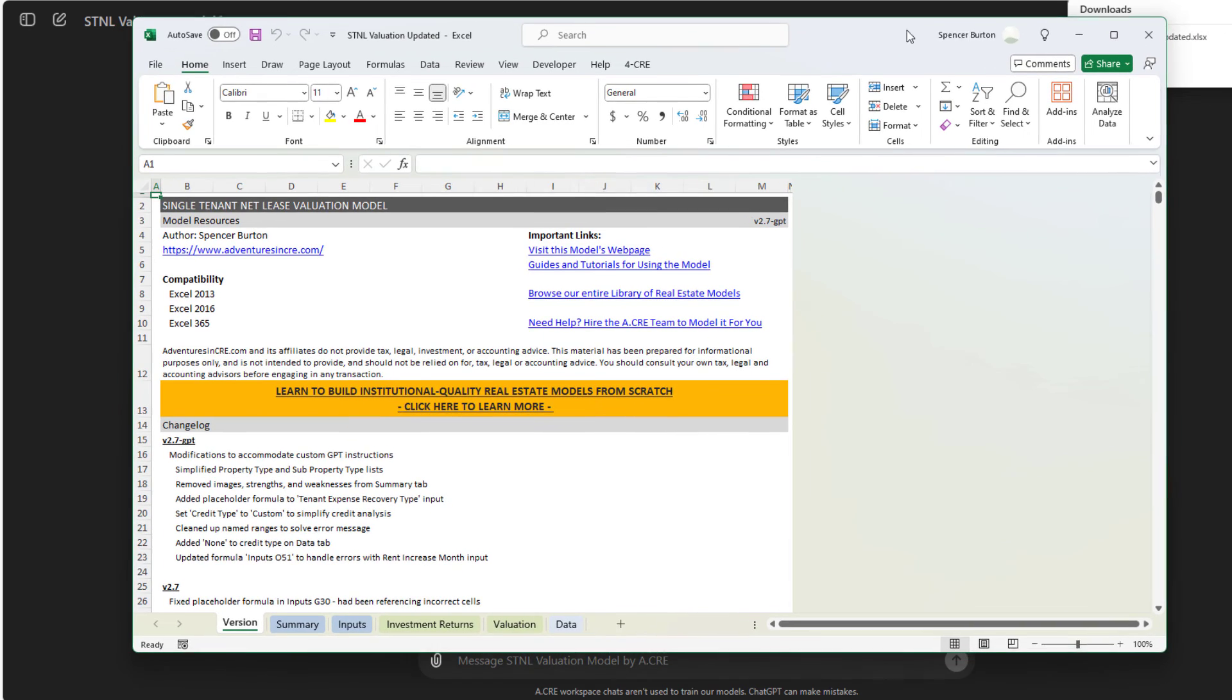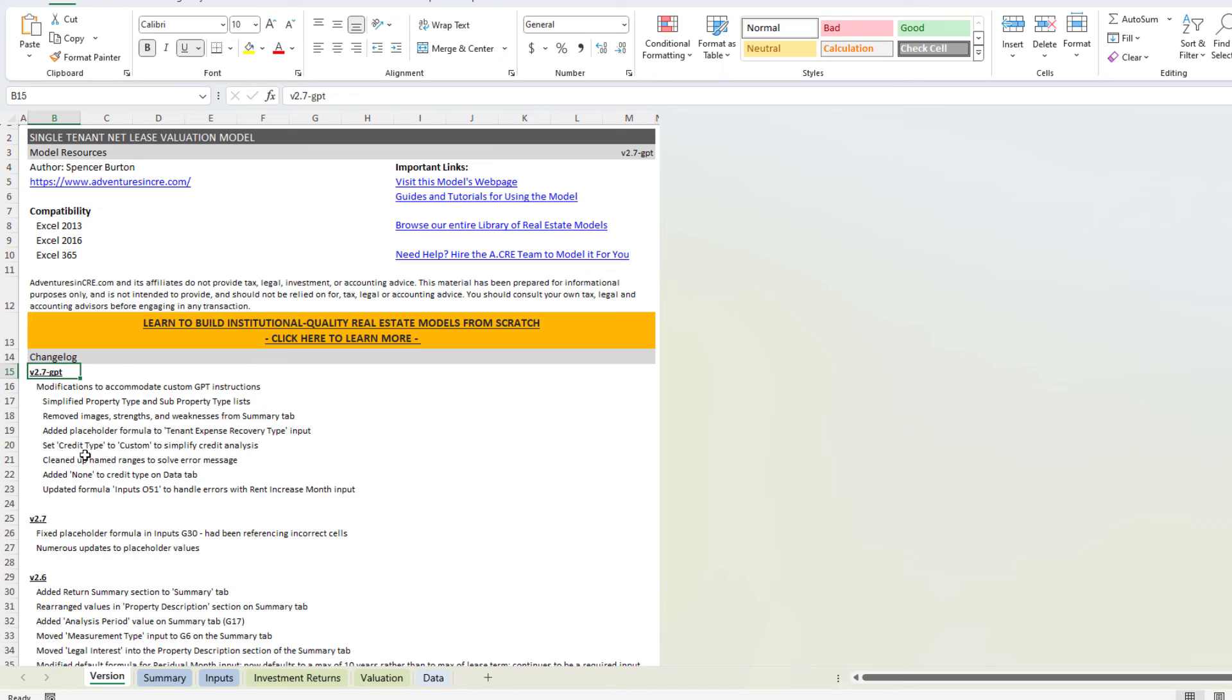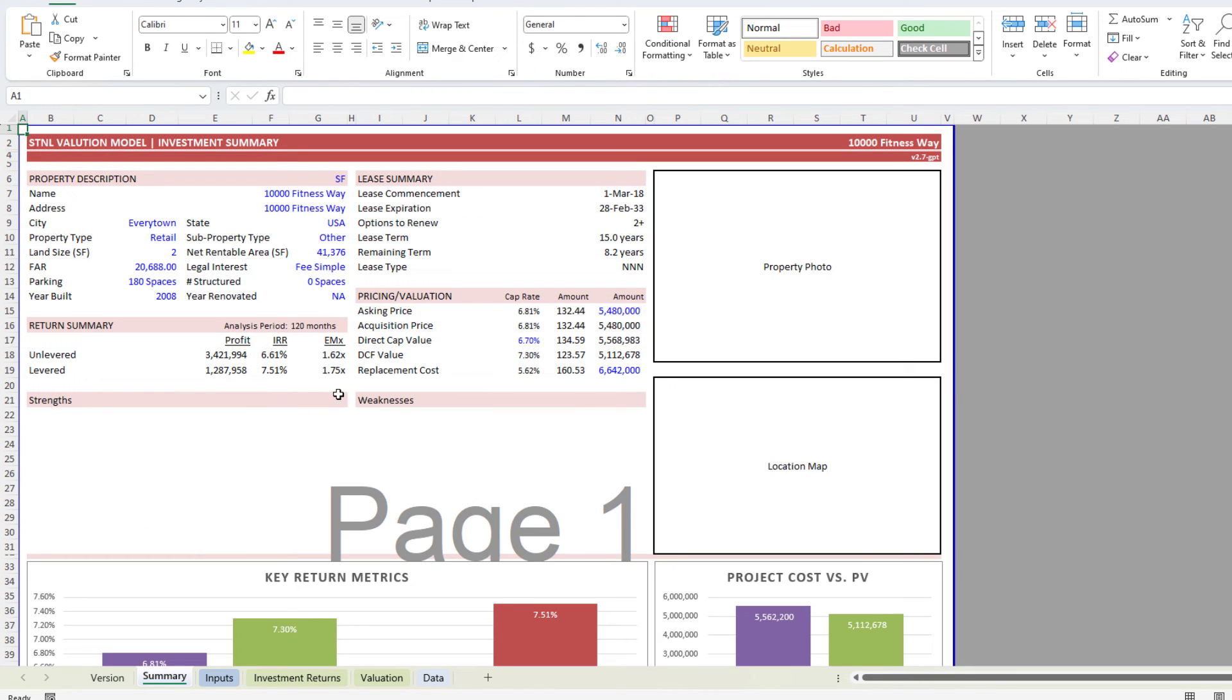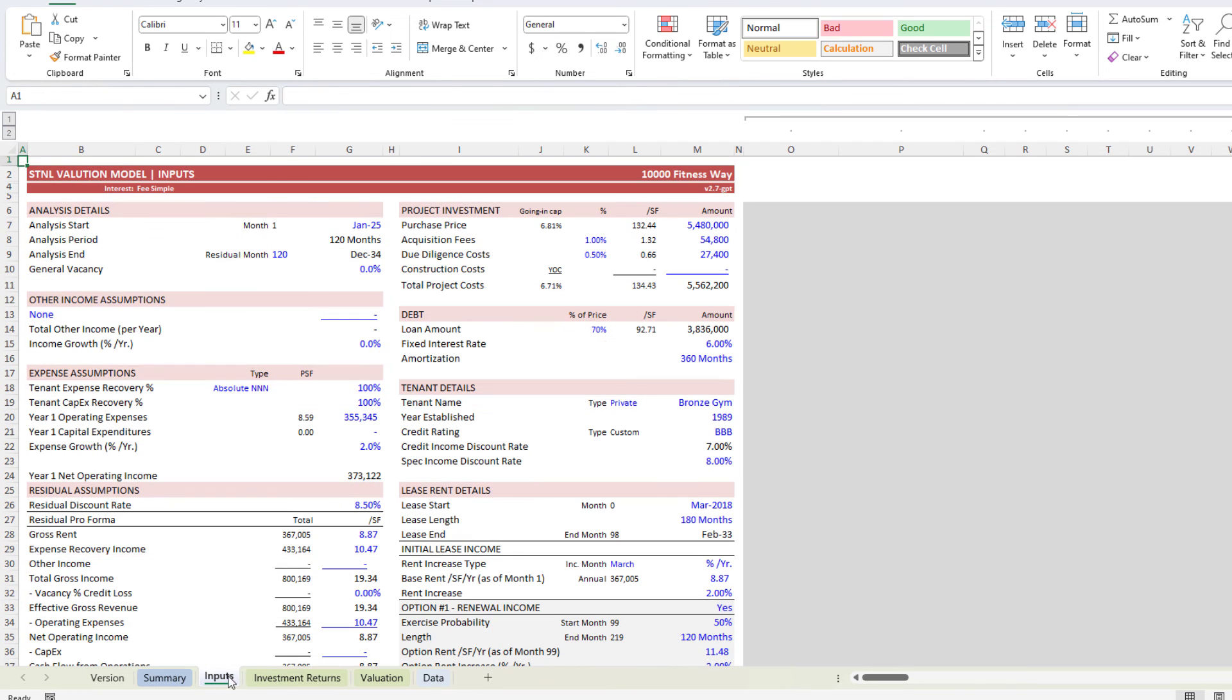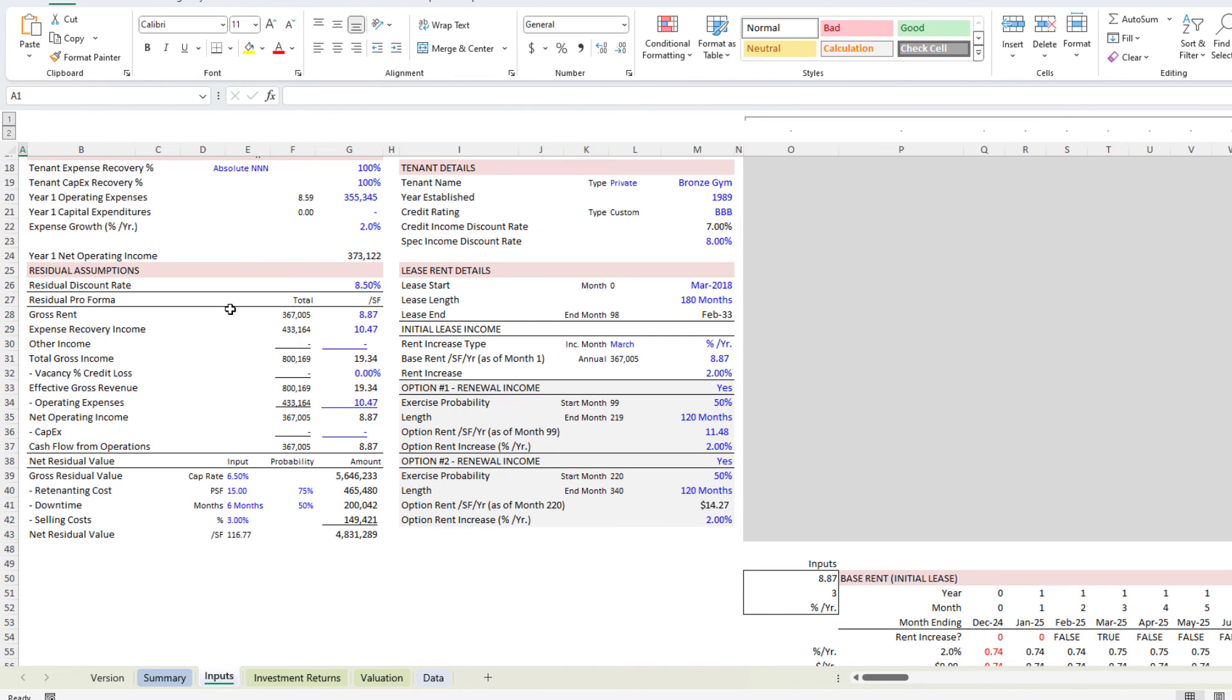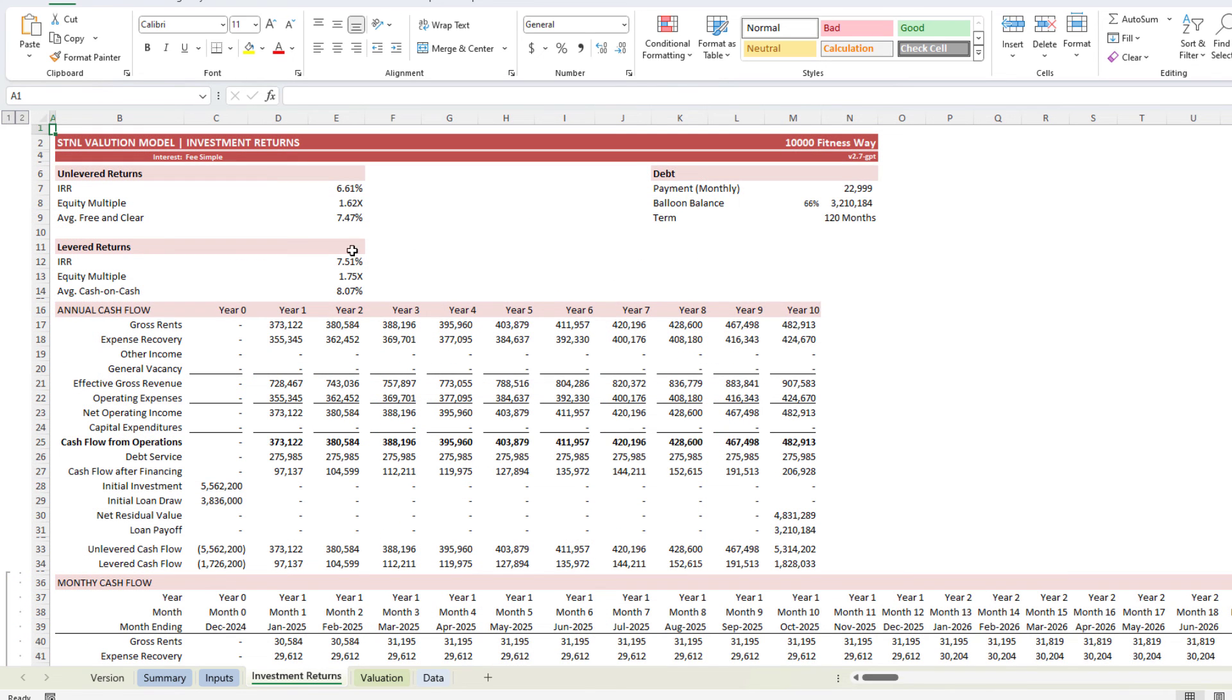We open it up, drag it over from my other screen. It first takes us to the versions tab. Here you can see I've updated the model a bit for this GPT. Had to make some changes to the model in order to accommodate an AI model like this. But we come to the summary worksheet. Here you're going to see these various inputs that we talked back and forth with it. We go to the inputs. Here we have the inputs from our analysis. And then you see investment returns.